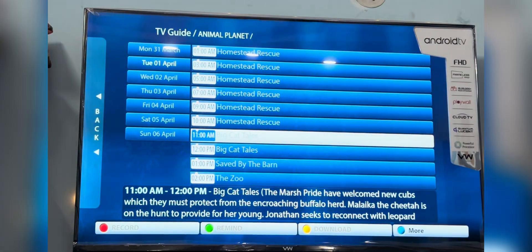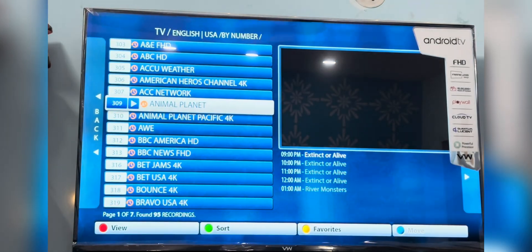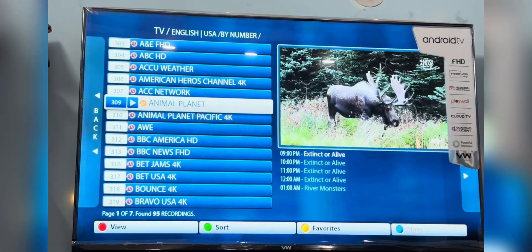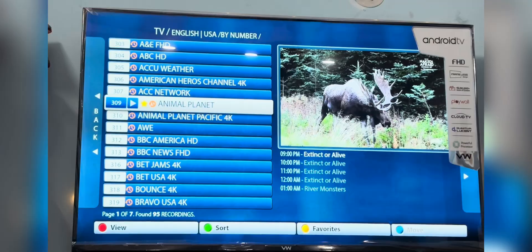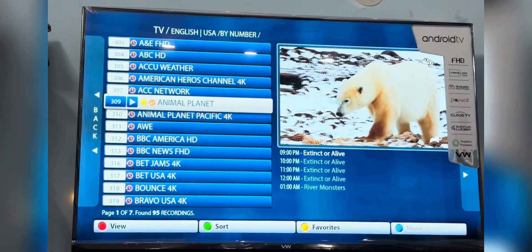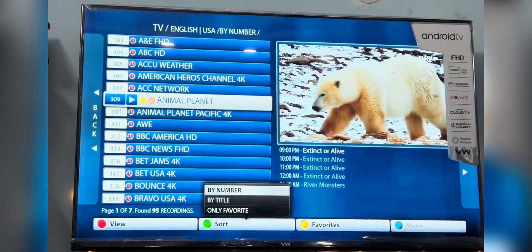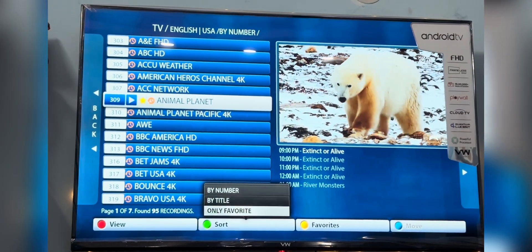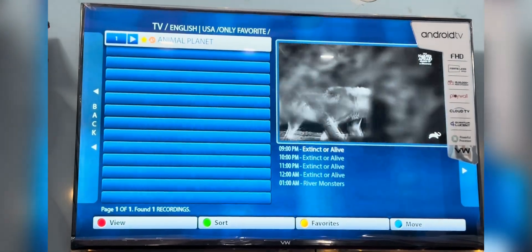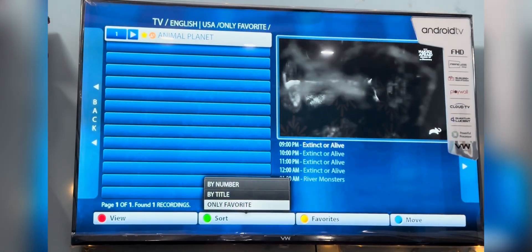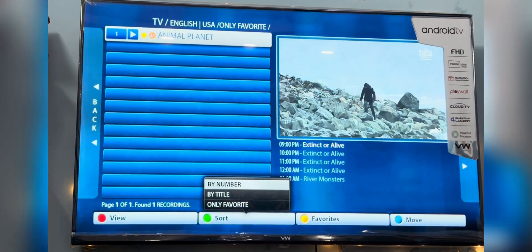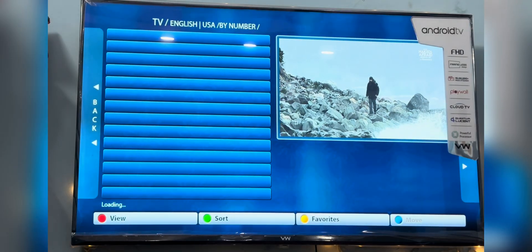You can add any channel to your favorites list by clicking the yellow button on the channel — you will see a star appear in front of it. To access the favorites list, press the green button and select 'By Favorite.' To get back to the full list, press the green button again and select 'By Number' or 'By Title.'